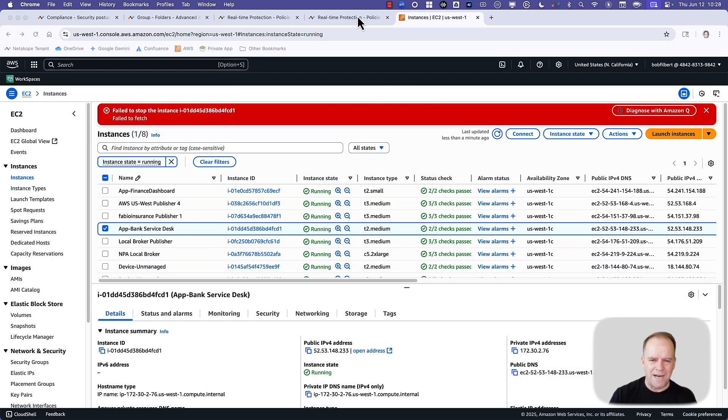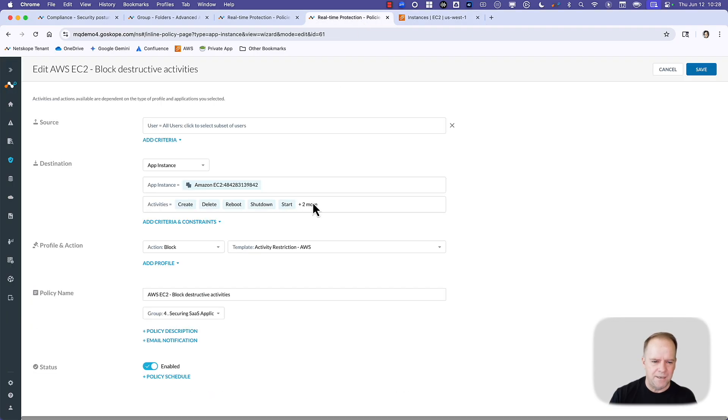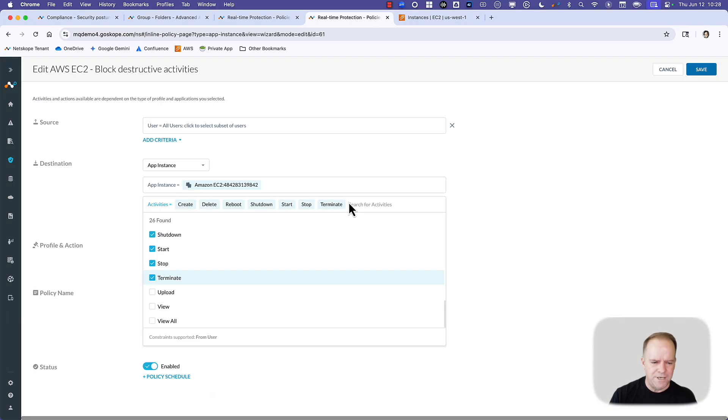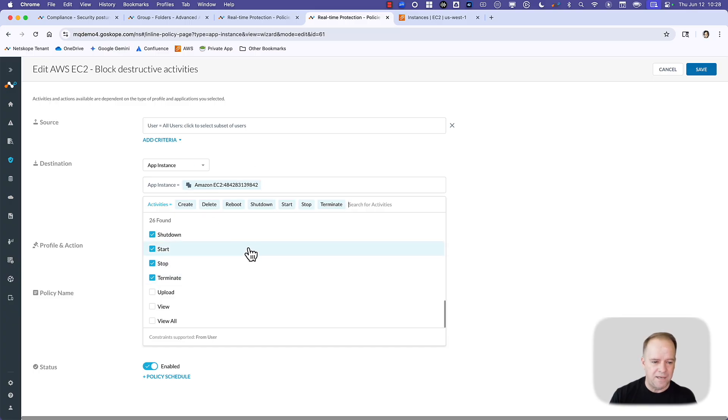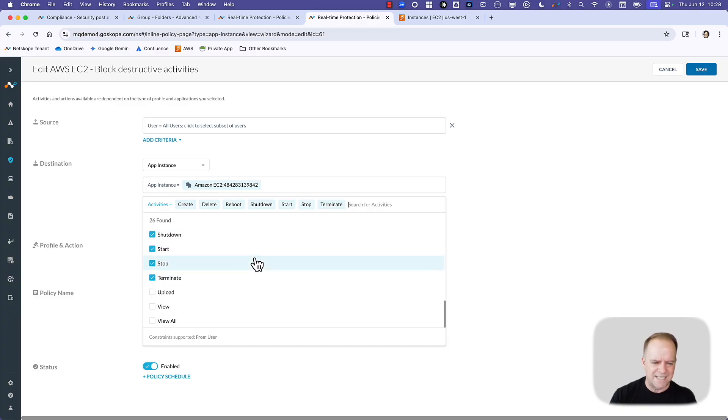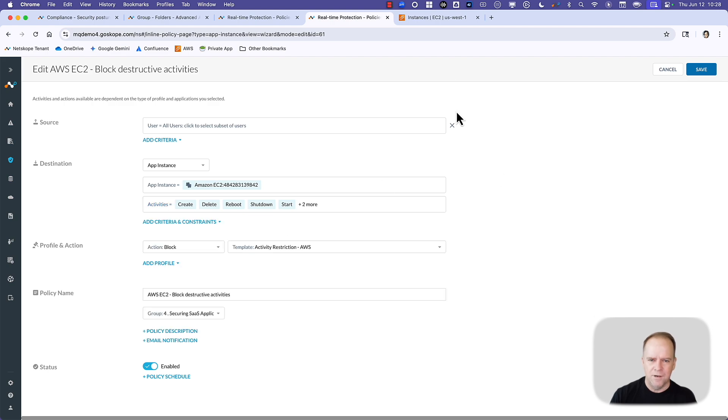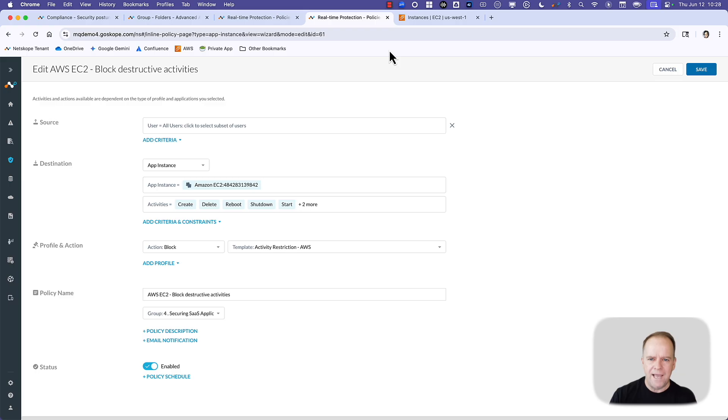If you go back to the policy, we do this in EC2 specifically, more than 26 different activities that can be governed across EC2. So that is the idea of destructive activities.